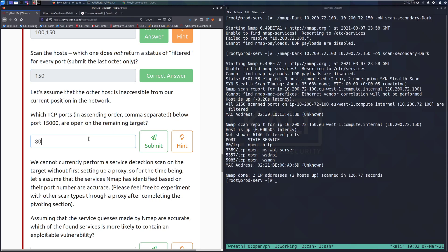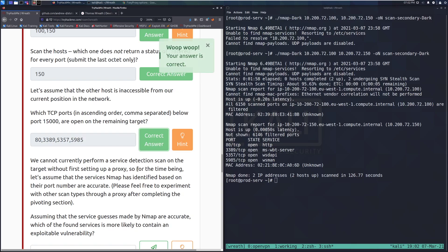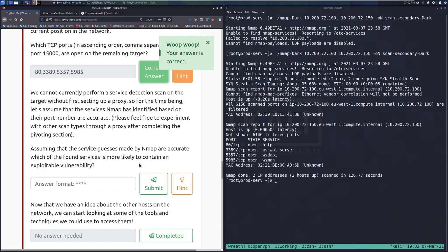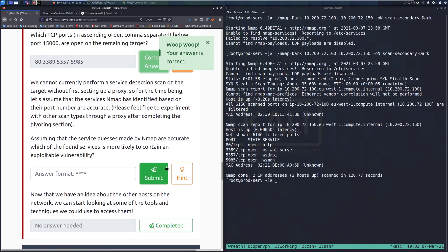So we have 80 and then we have 3389. So we have HTTP web port 3389, which is RDP, Remote Desktop Protocol. We have WS-DAPI, which I forget what that is off the top of my head. And then we have WS-MAN, which is going to be 5985. I believe that's a Windows Remote Administrative Protocol. I can't remember what it is off the top of my head. I've seen this before, but not recently. So we're going to mark that or submit that. And we can see it's correct.